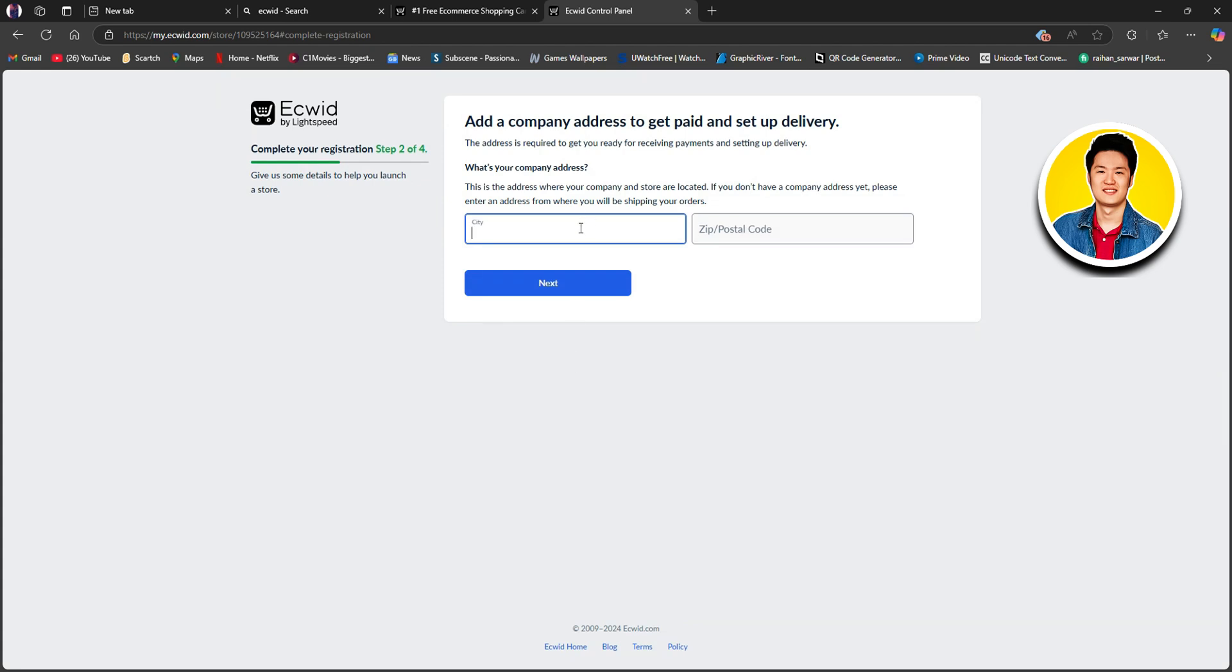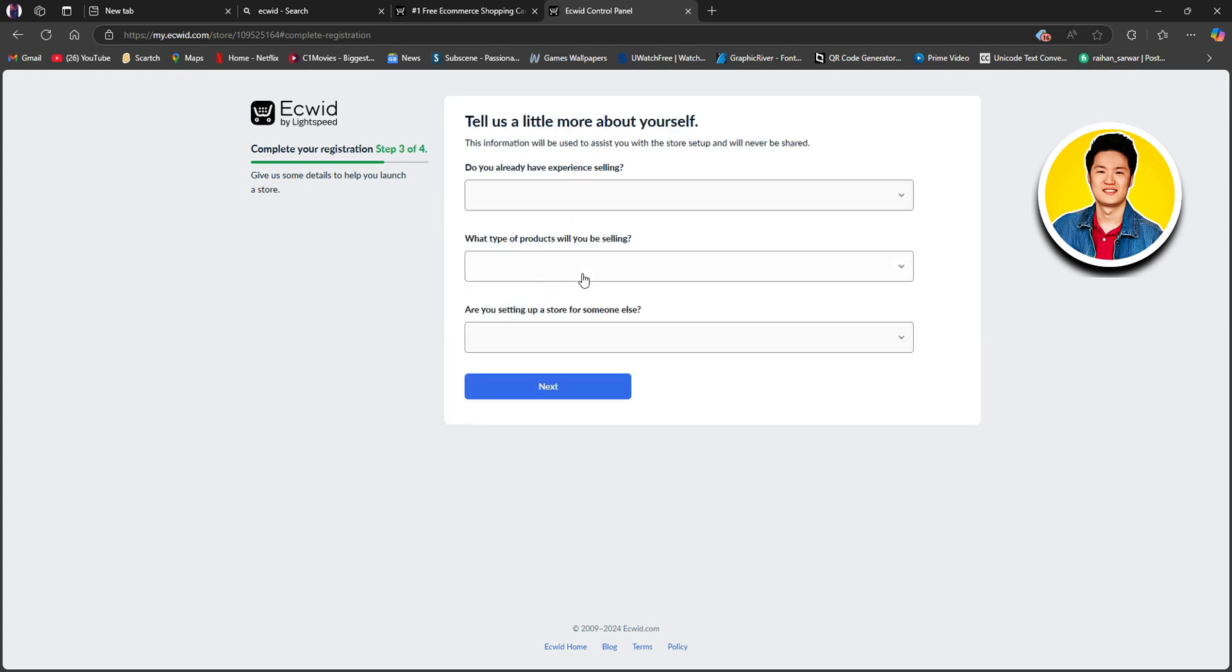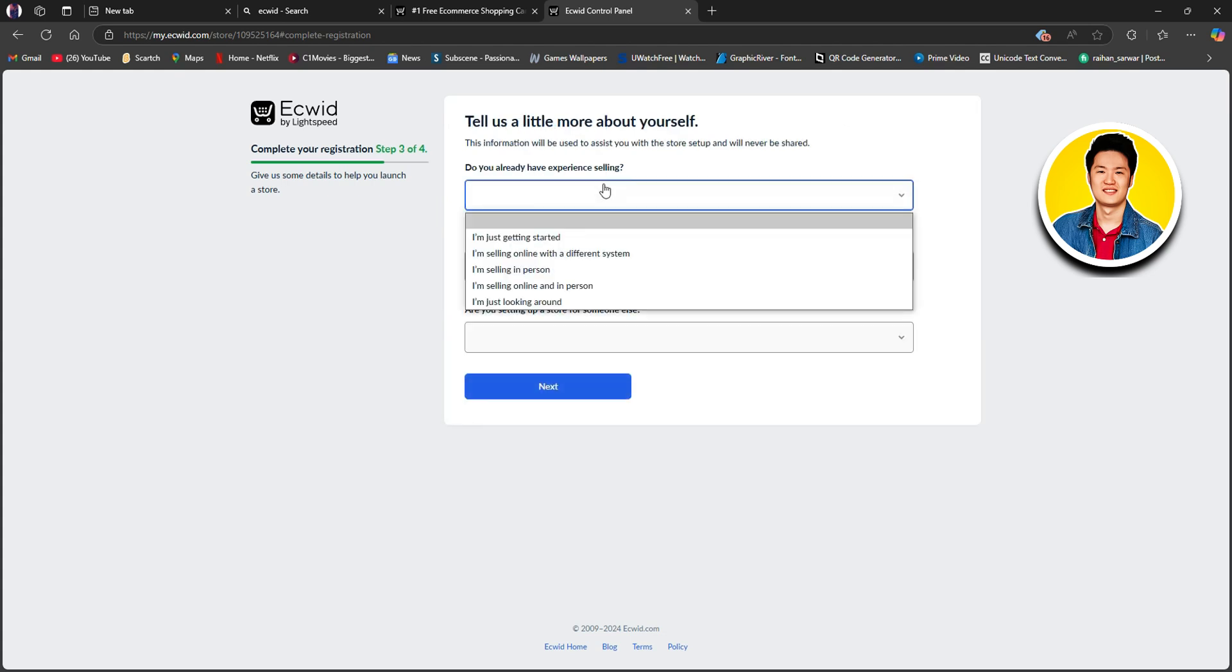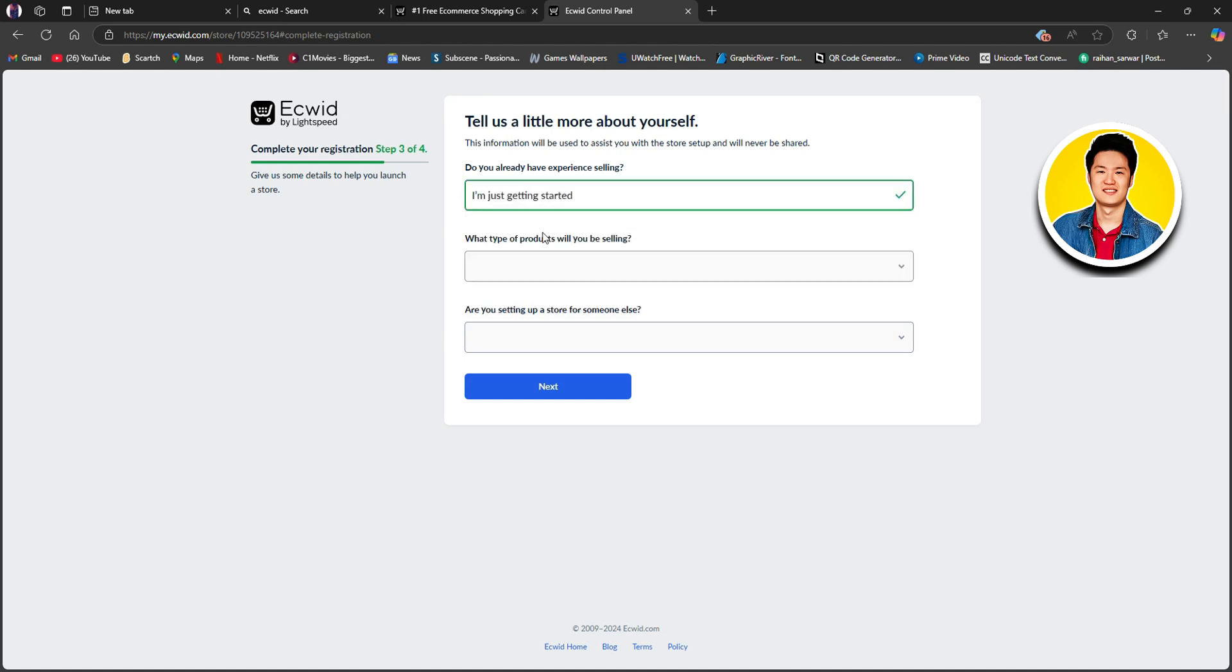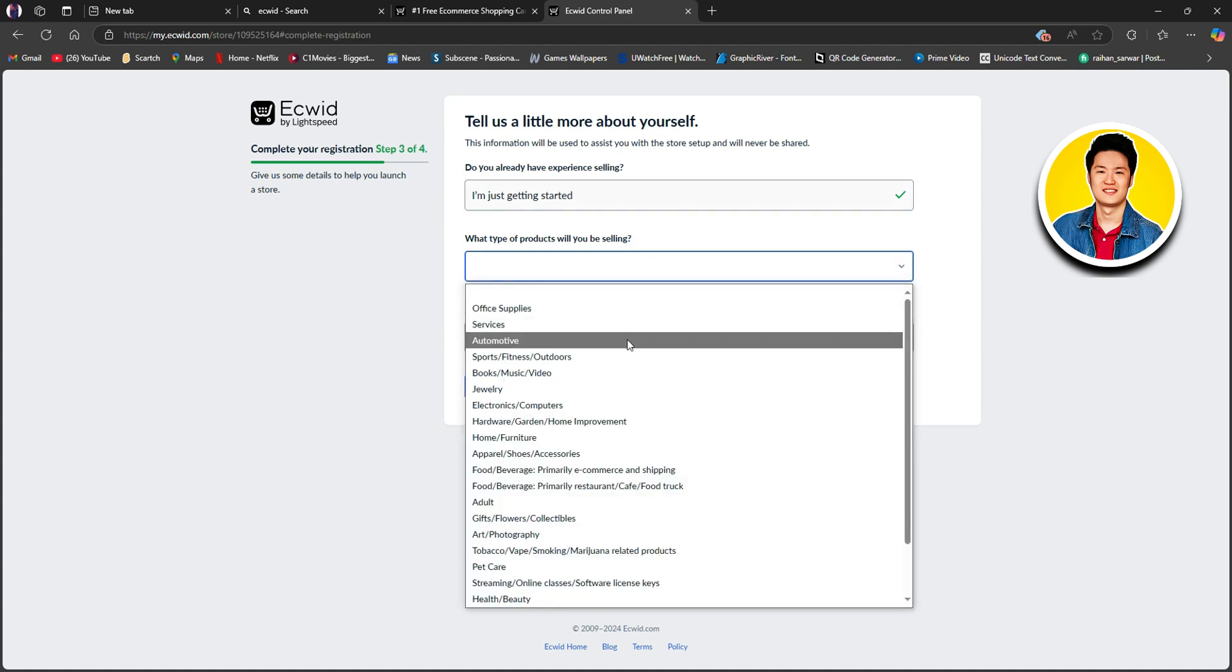After that, you need to put in your city and your postal code and click on Next again. On the next section, you need to put in Do you already have experience selling? Here, just select whichever one that suits you. Then, select what type of products you will be selling.